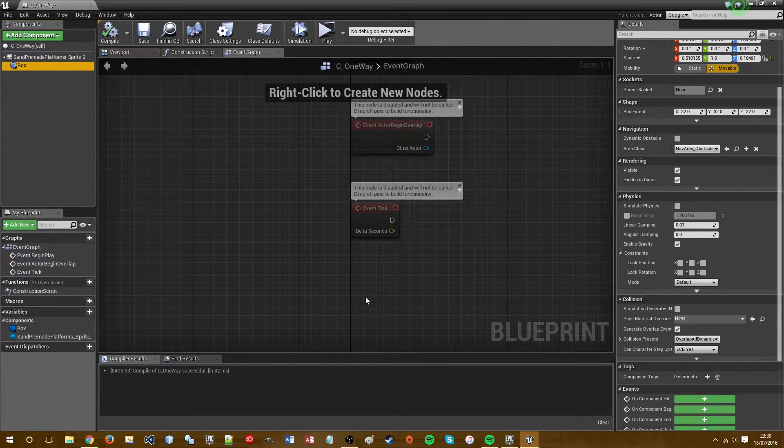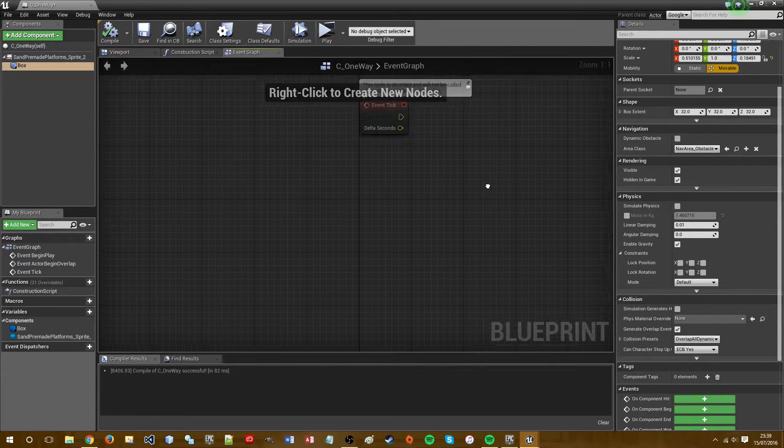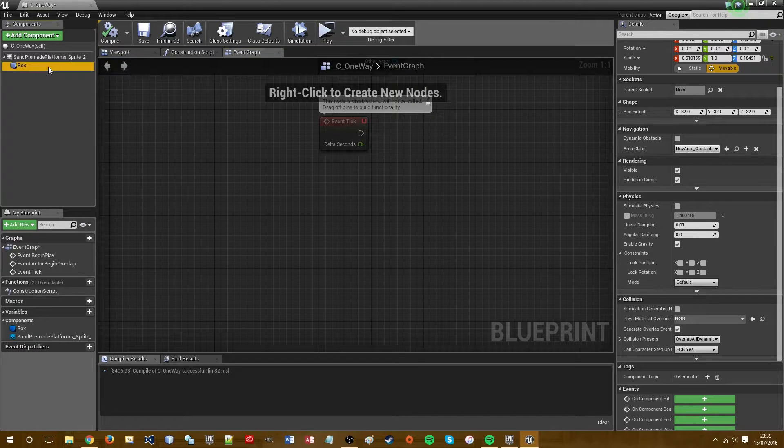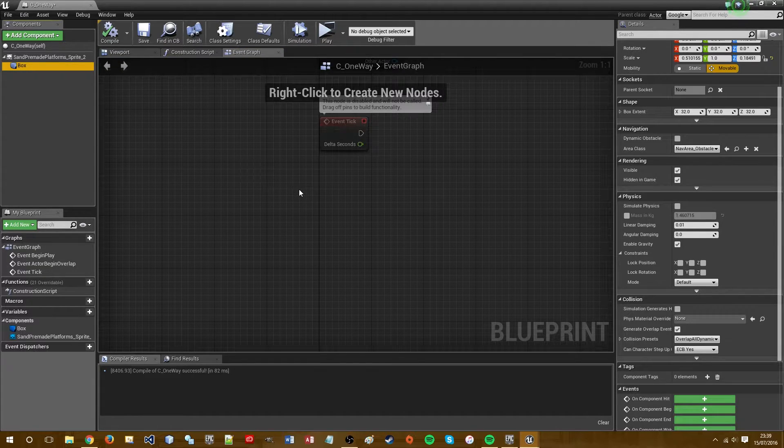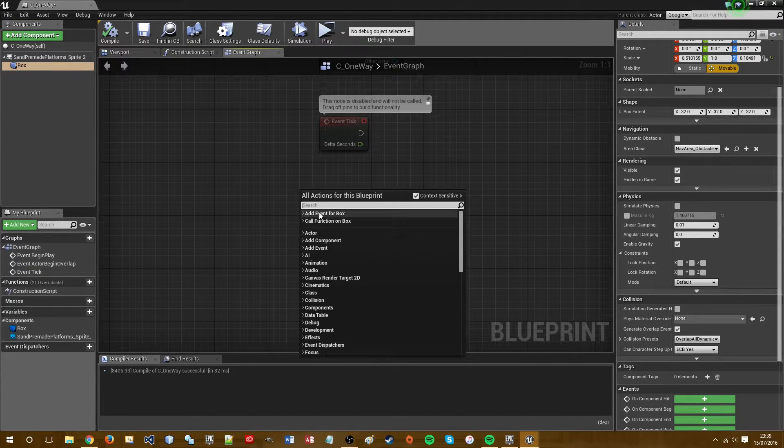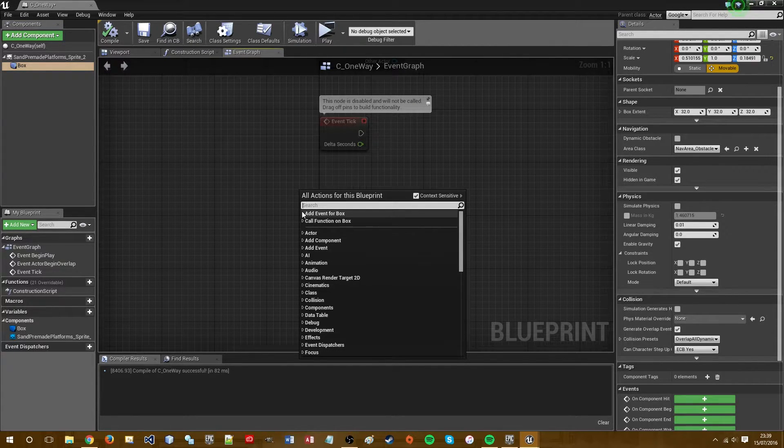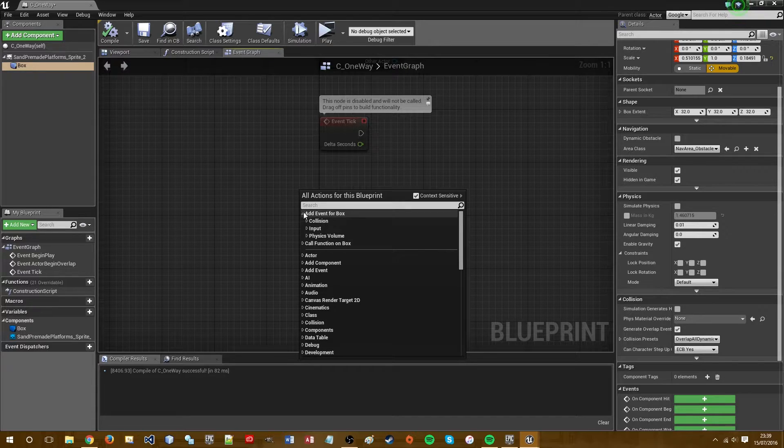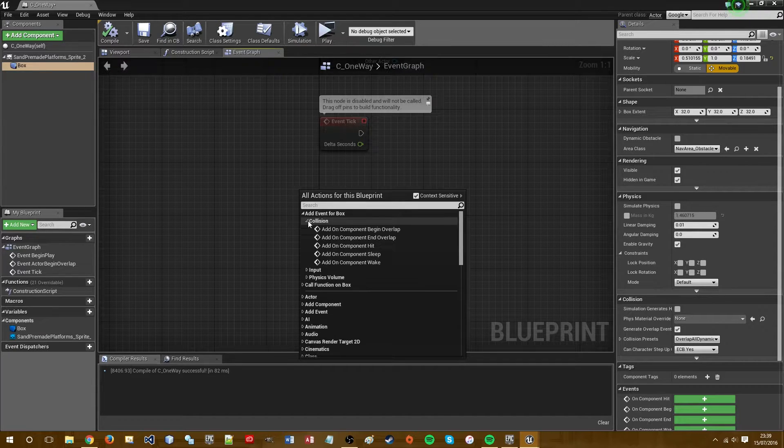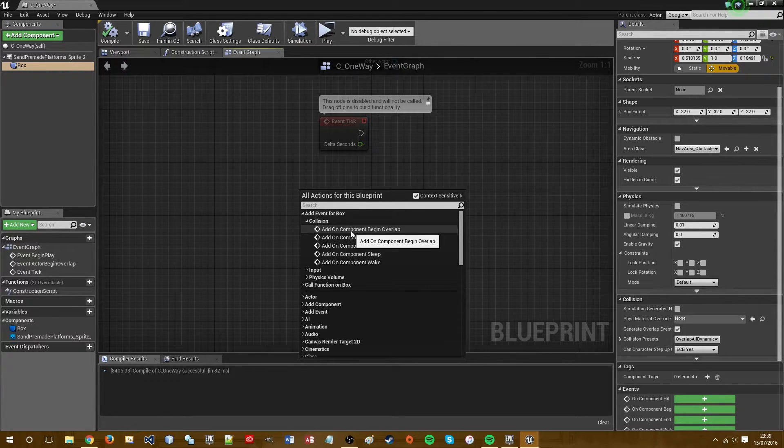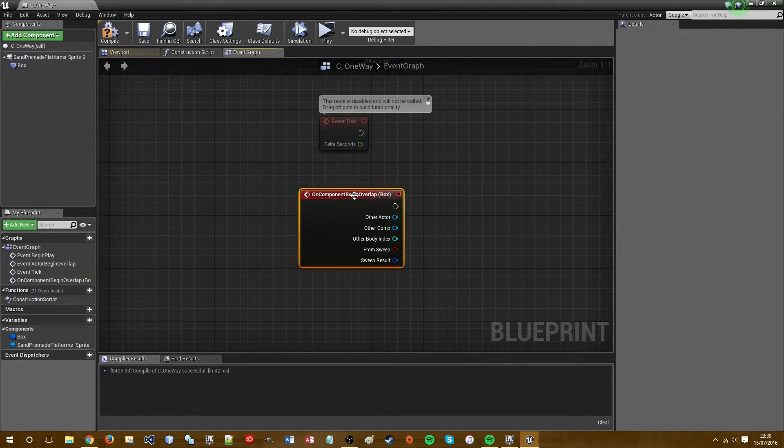Click highlight your box. Right click in the event graph, add event for box, collision, add on component begin overlap.